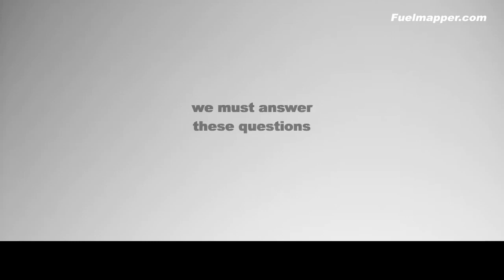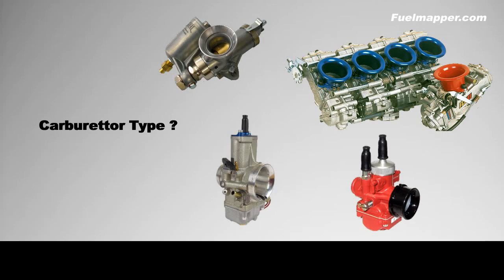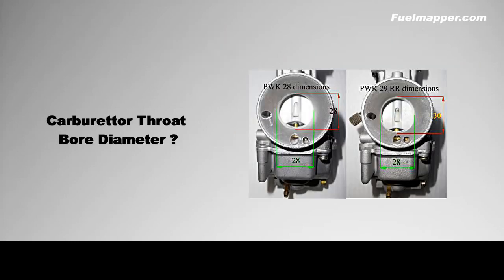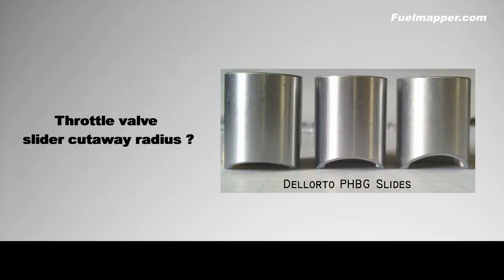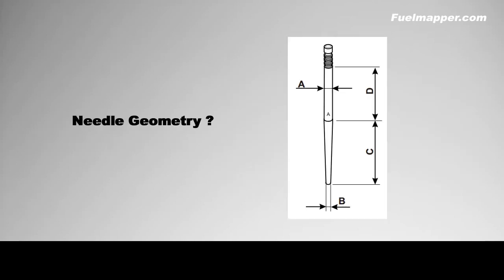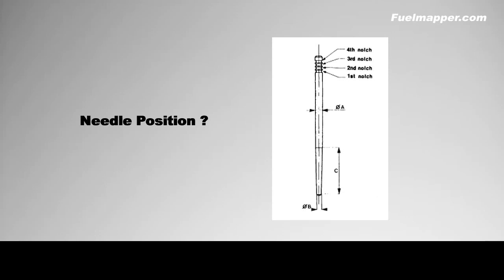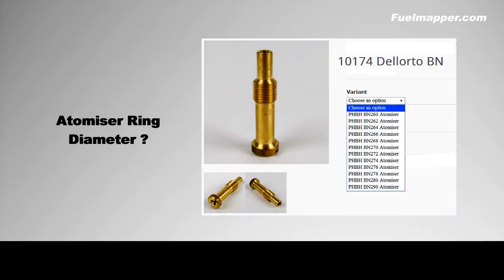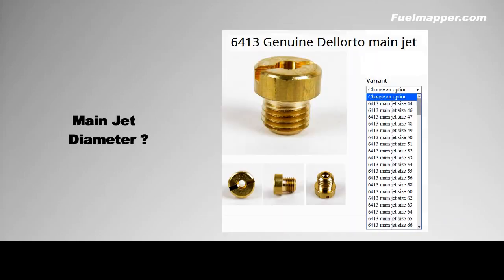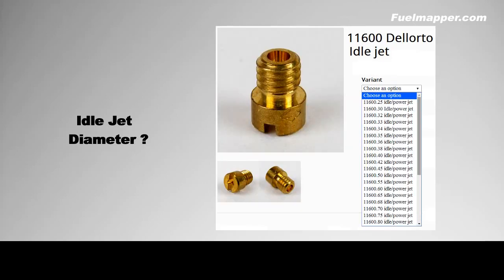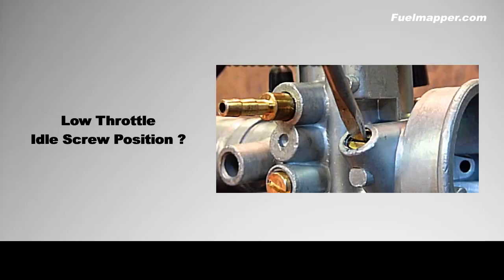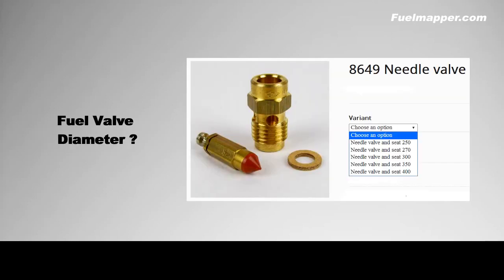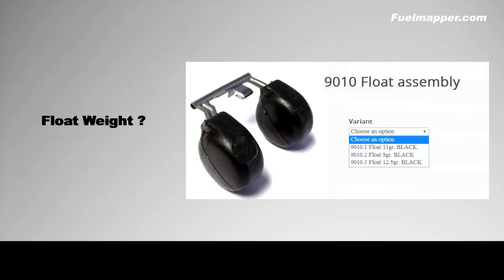This involves discovering the answers to these questions: carburetor type, carburetor throat bore diameter, throttle valve slider cutaway radius, needle geometry, needle position, atomizer type, atomizer ring diameter, main jet diameter, idle jet diameter, low throttle idle screw position, fuel valve diameter, and float weight.